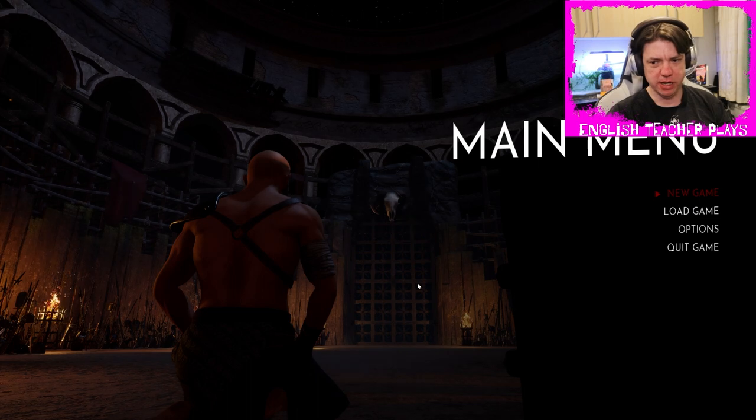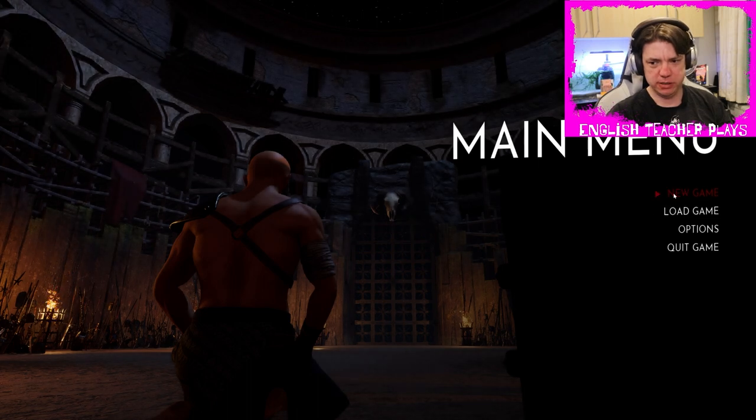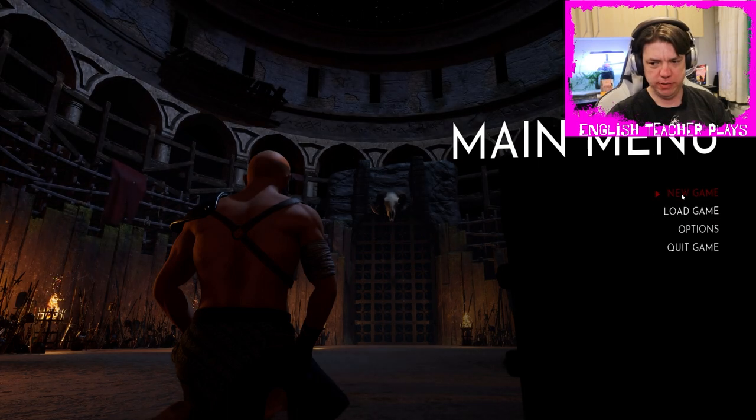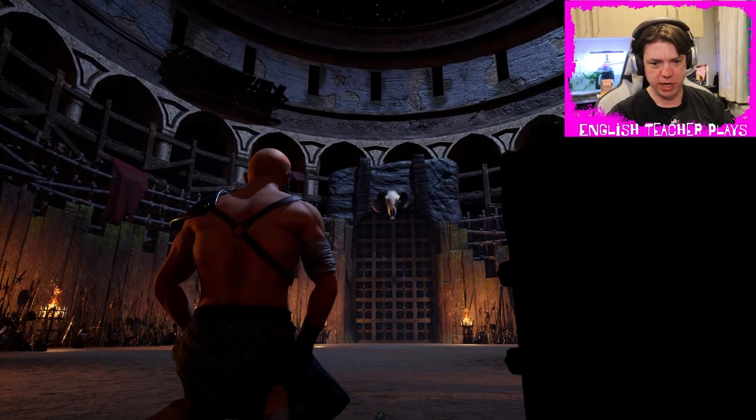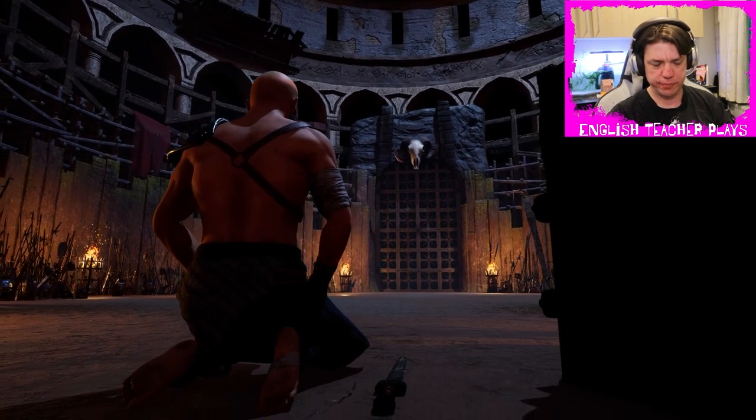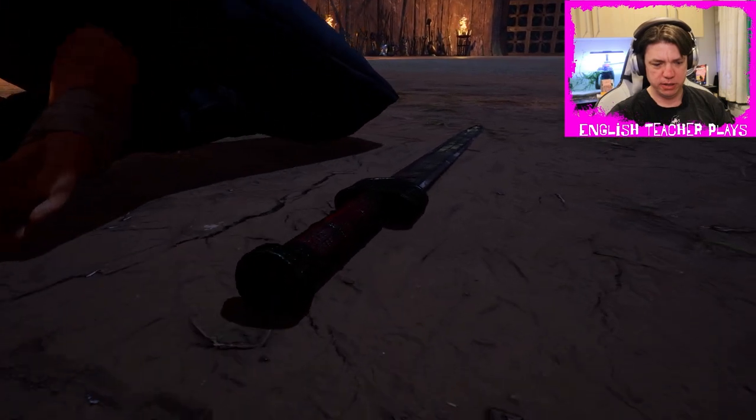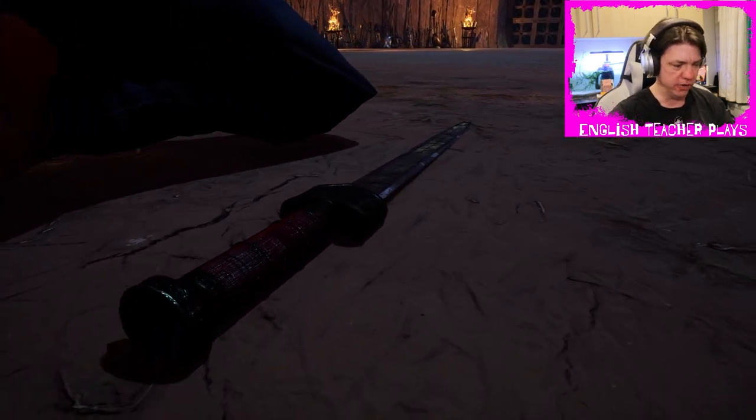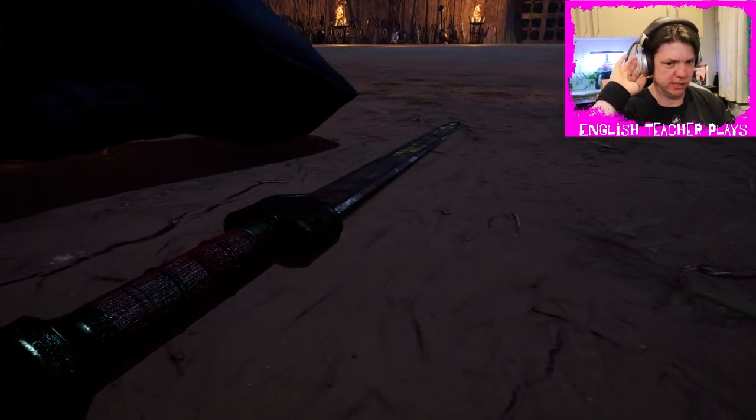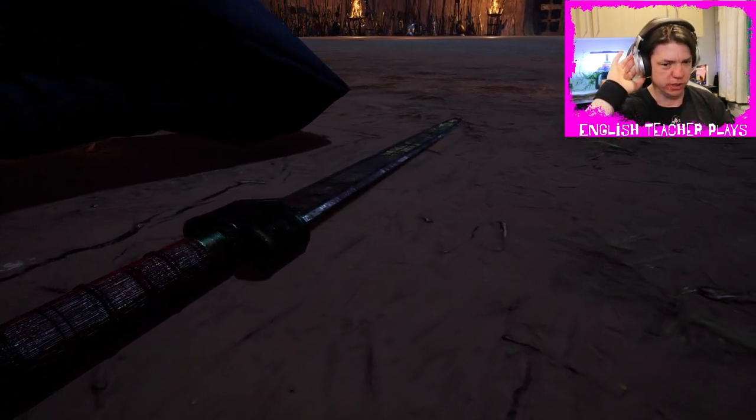Alright, we're going to press any key to start. Yep, new game. It's very high-end graphics, isn't it? That's a cool looking sword.